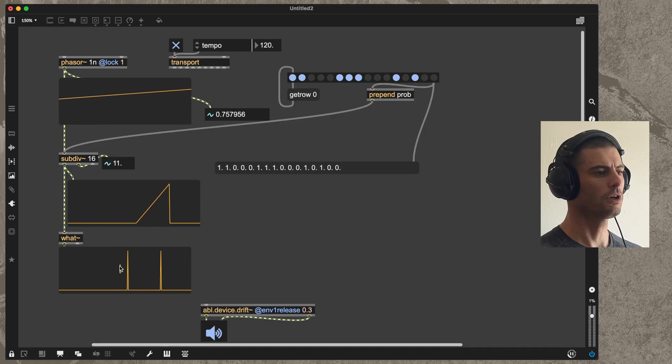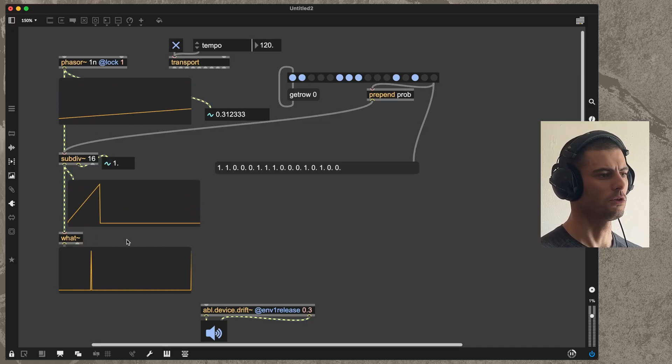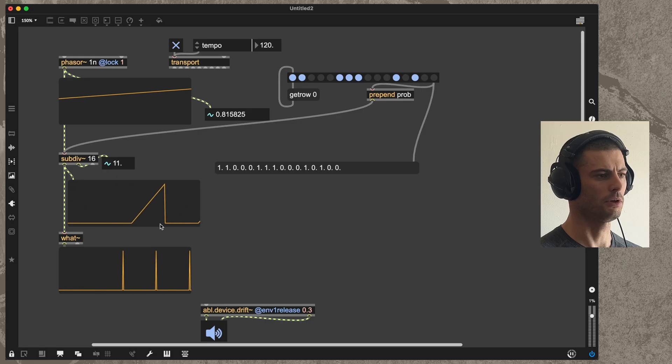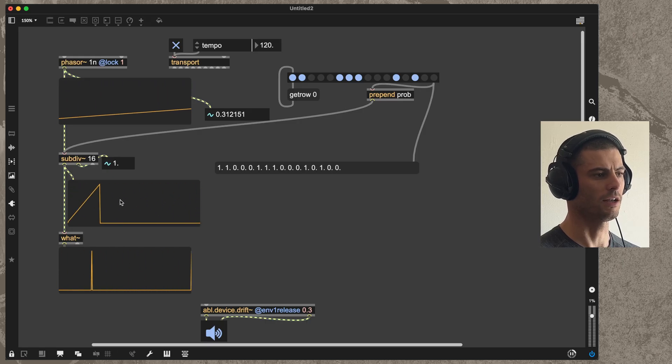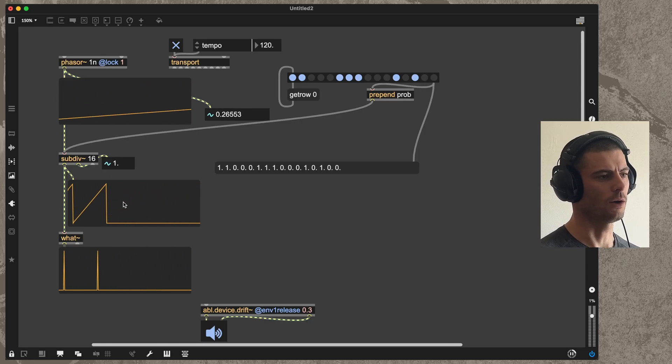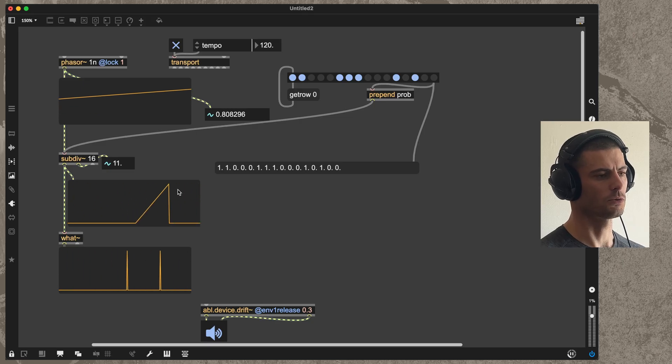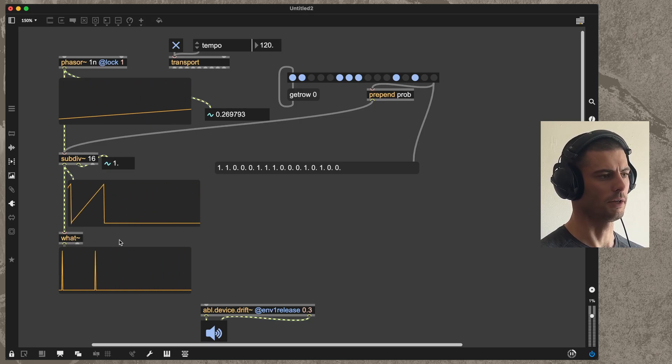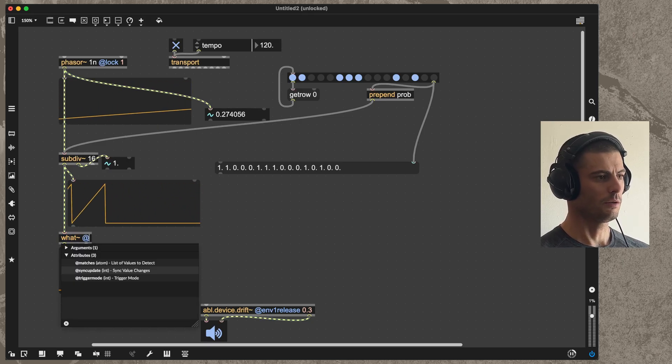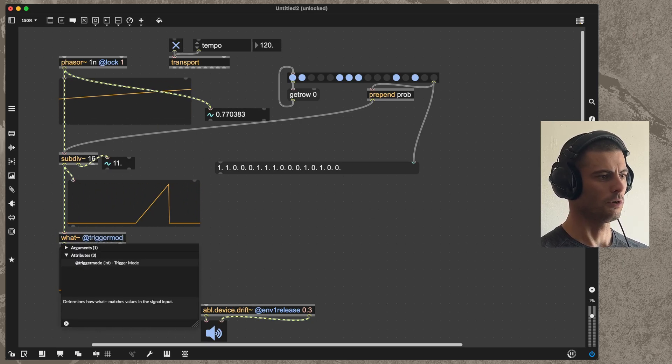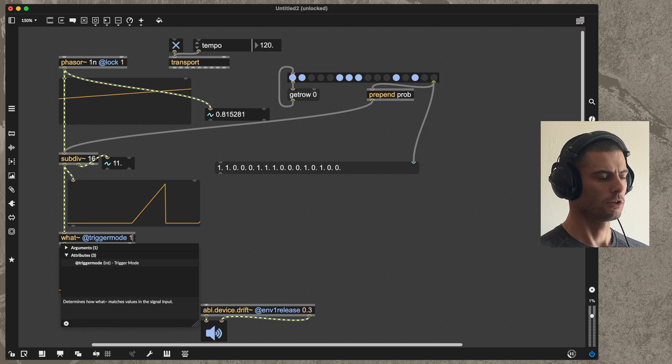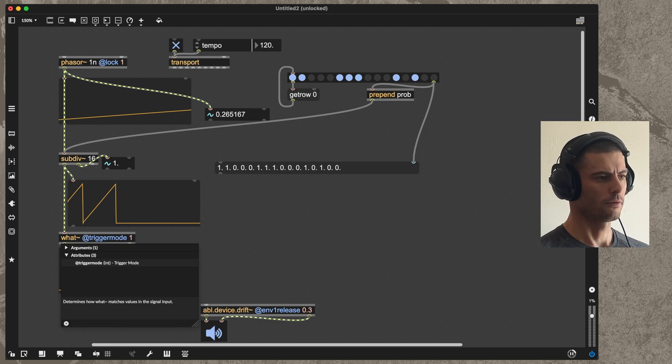Now if you're looking closely, one thing that you may have noticed is that the what object actually gives us a pulse both at the beginning and the end of these slices, which is not really what we want. We just want to get one pulse for each one of these little mini ramps. We can fix that by setting the trigger mode attribute of what to one.